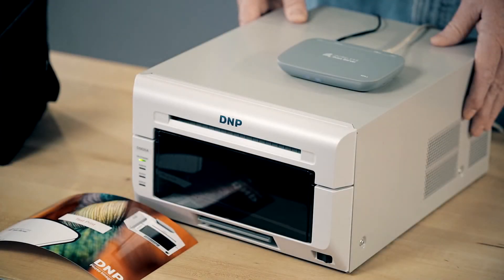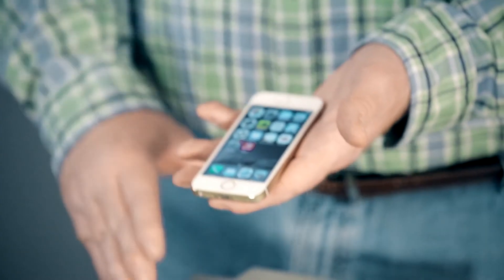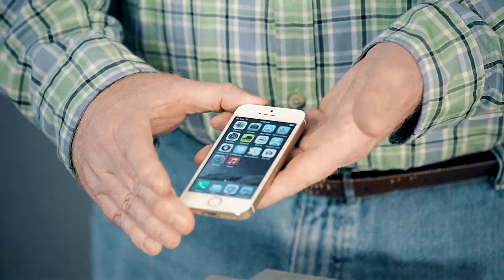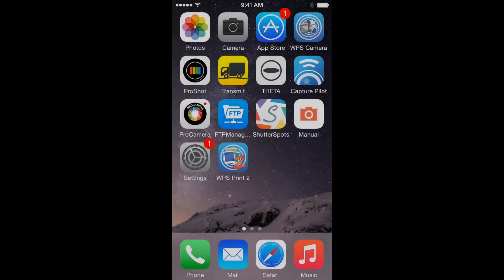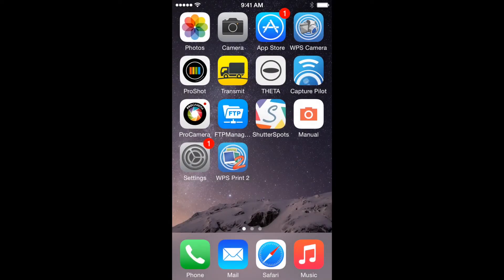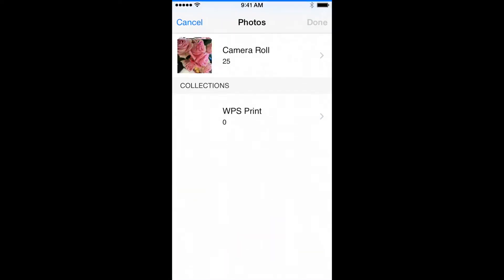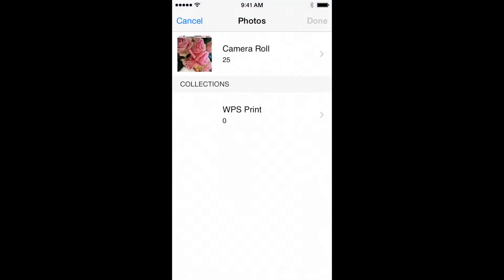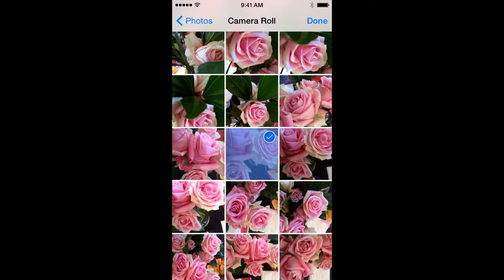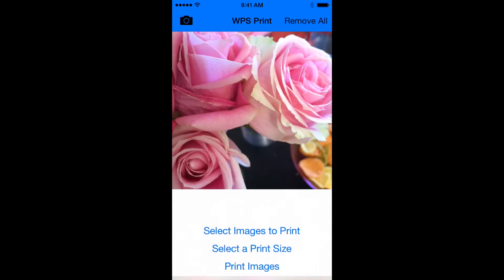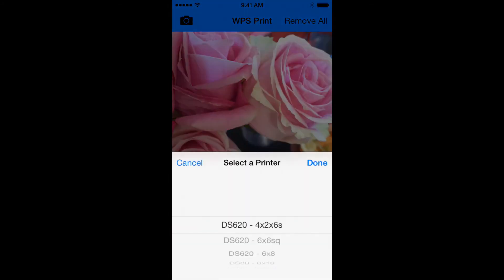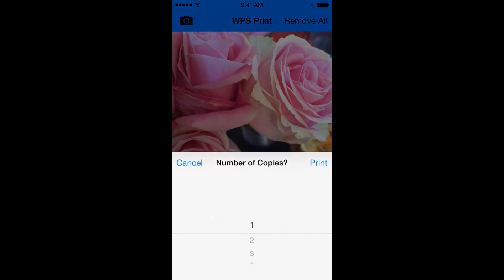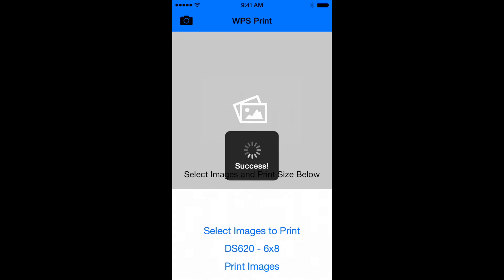Now that you're connected to the wireless network, to print from an iPhone, open the WPS print app. Then select the photo gallery option and select any image you want to print and press done. Just a few more steps. Go ahead and select your print size and quantity. And finally, press that print button.